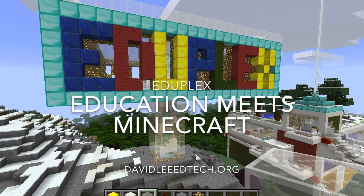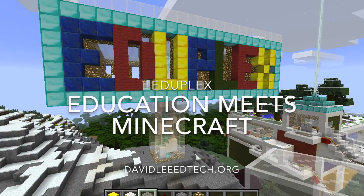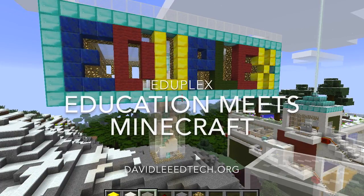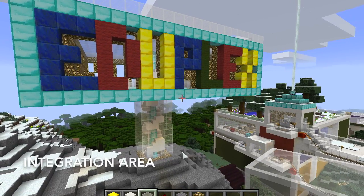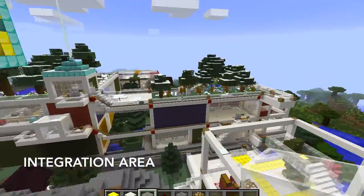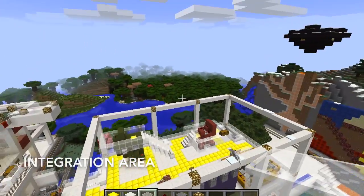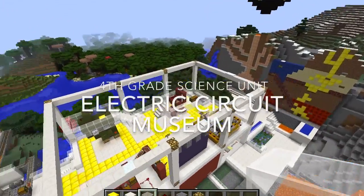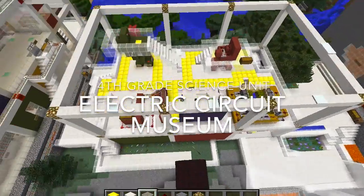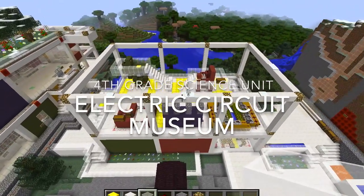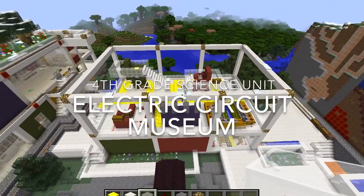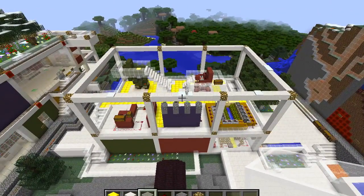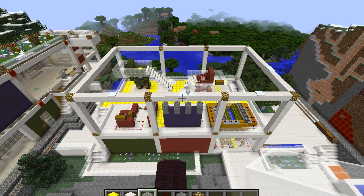Welcome to the EduPlex where education meets Minecraft. We are currently in the integration area of the EduPlex. Today I will be showing you my electric circuit museum, and this museum is part of a fourth grade science unit based on the energy standards of the Next Generation Science Standards.